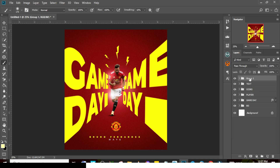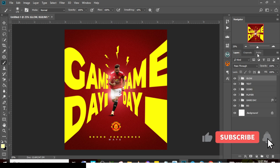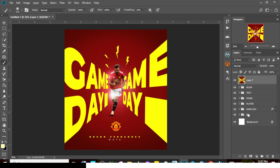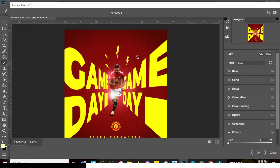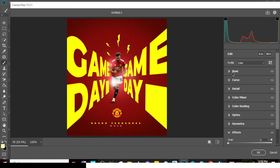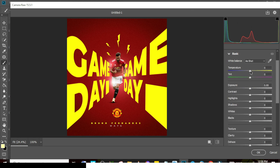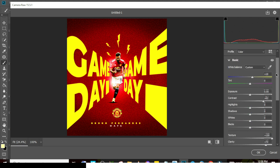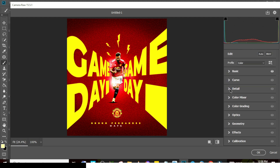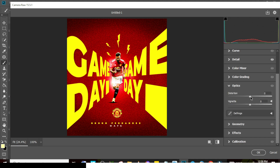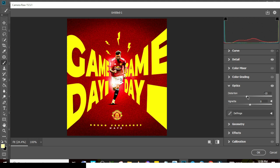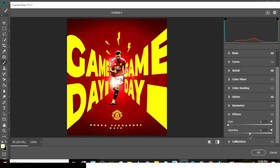Put all the glow layers in a group called 'Glow.' Merge everything together, right-click and convert to a Smart Object. Go to Filter, then Camera Raw Filter. Boost the temperature, clarity, and contrast. Go to Detail and boost the sharpening. You can also go to Distort to add a slight distortion effect, and add a vignette in the Effects panel for finishing.